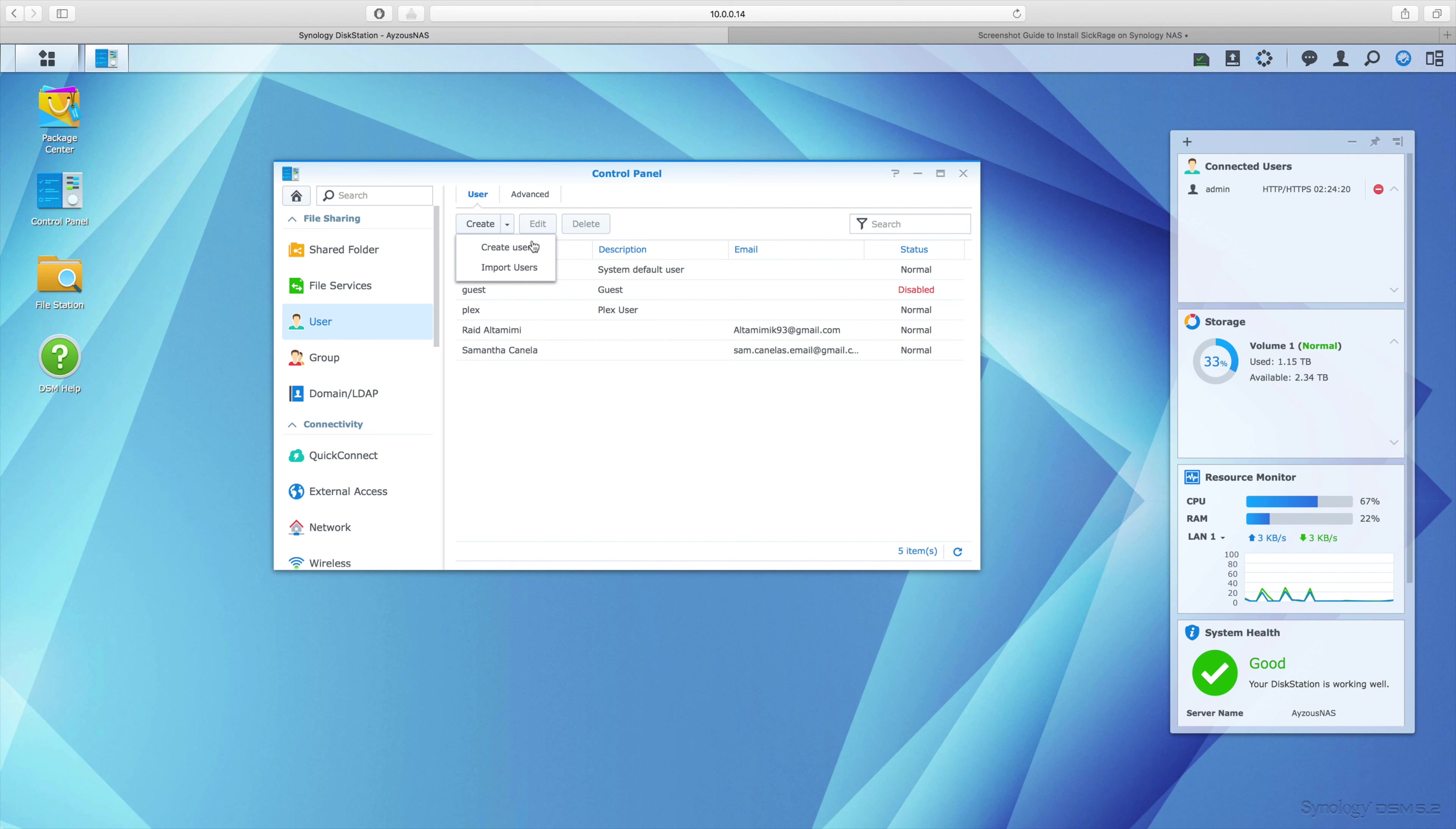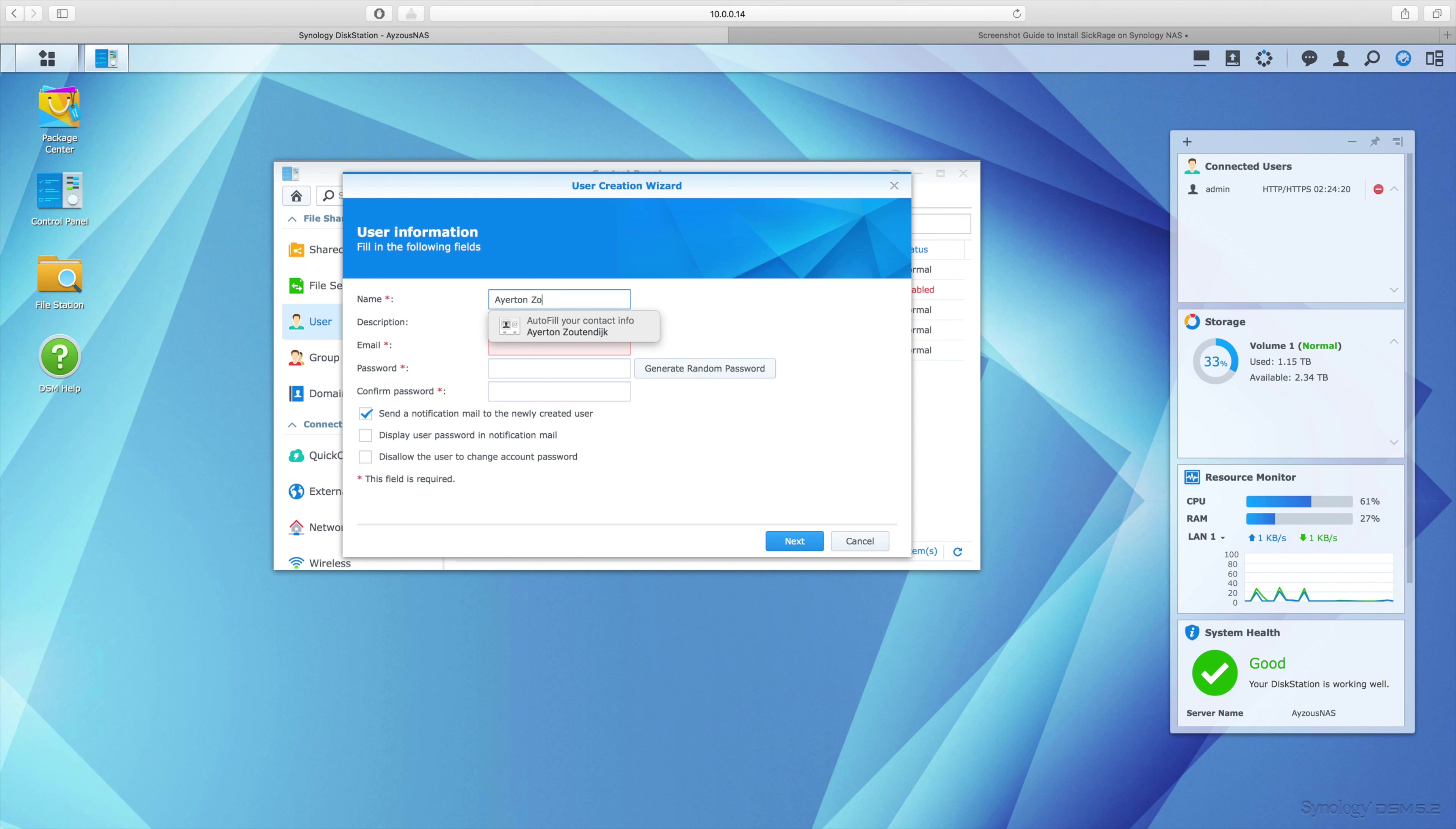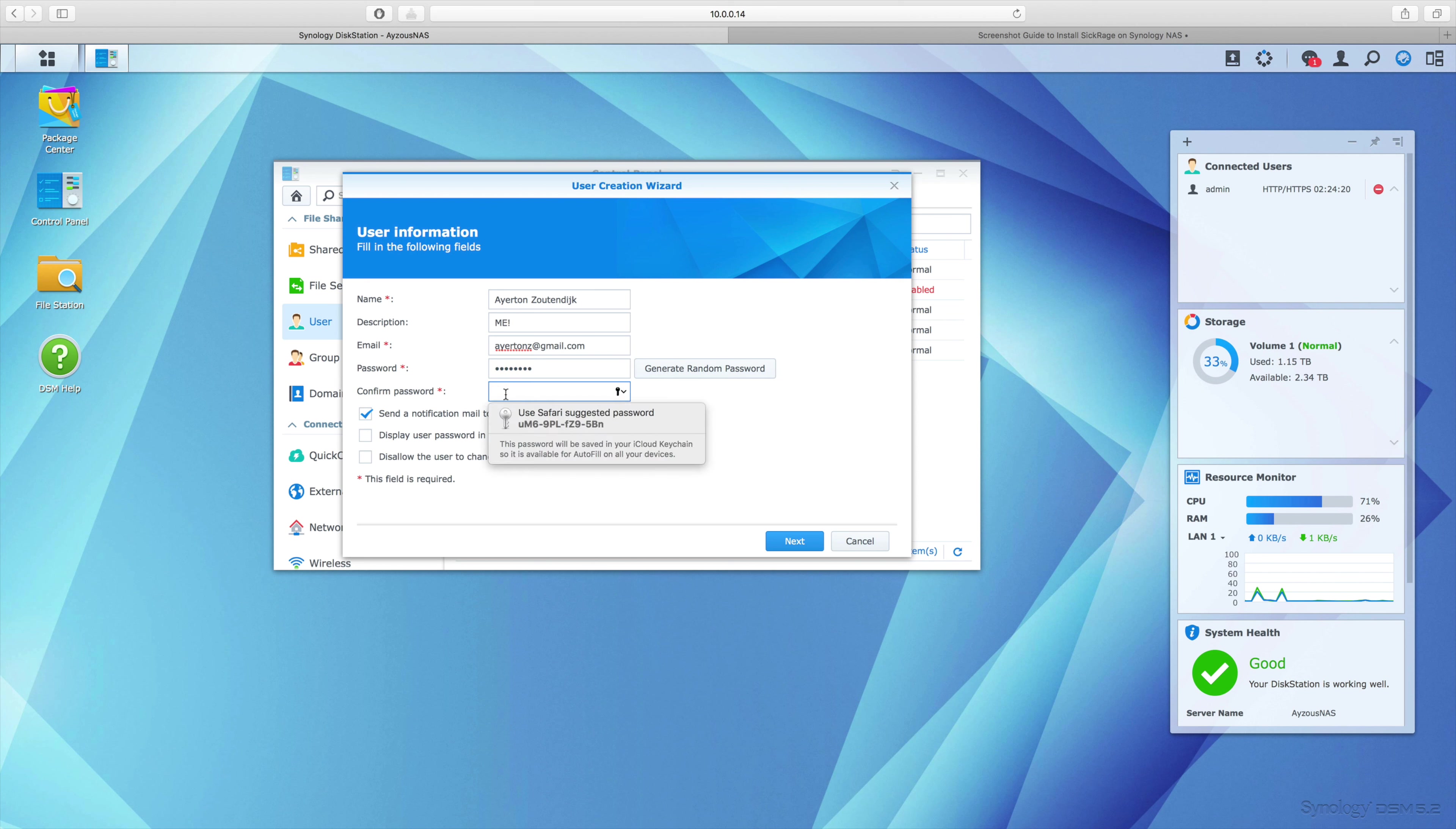We're going to create a new user. I'm naming my user as myself because I'm making it for myself. Just fill in all this information. I'm creating just a simple password - the password I'm creating here is just 'password.'